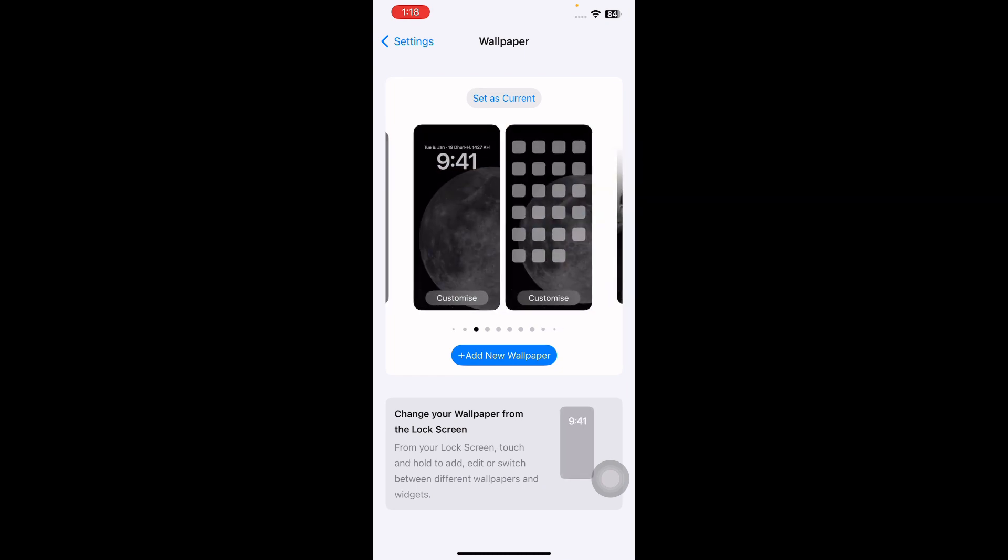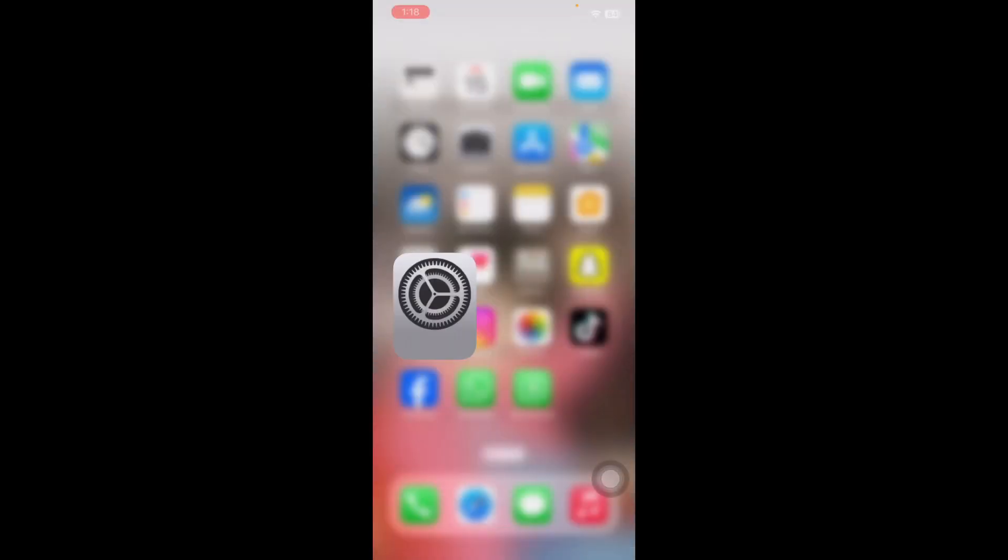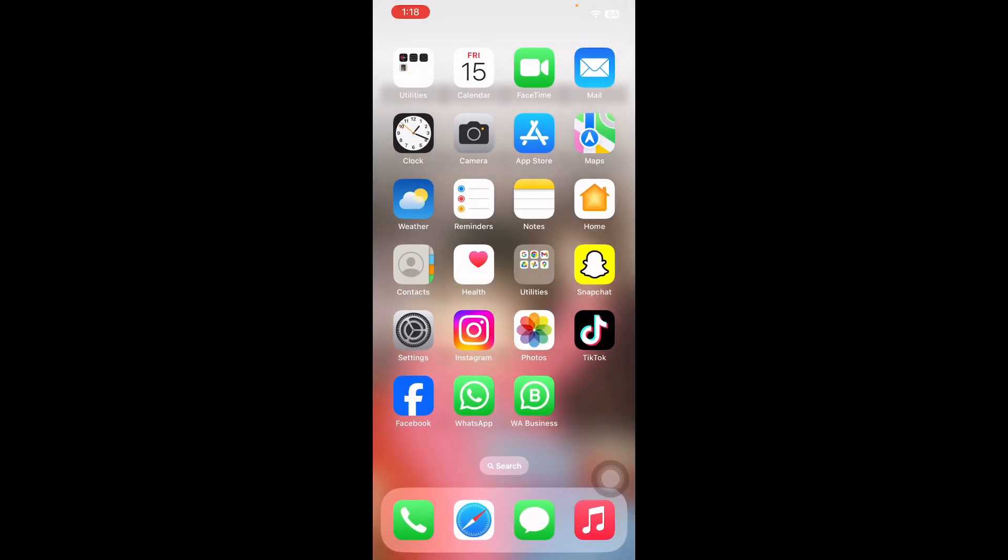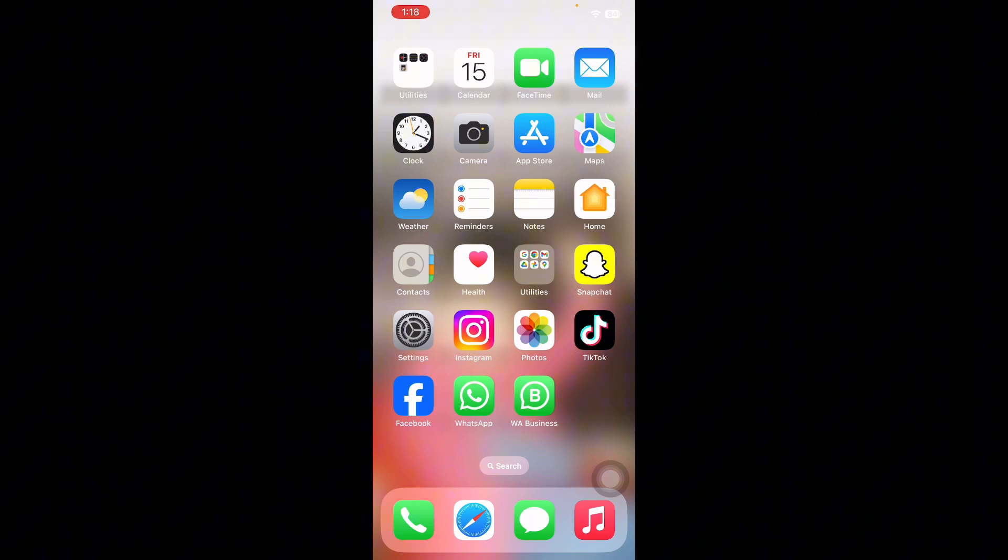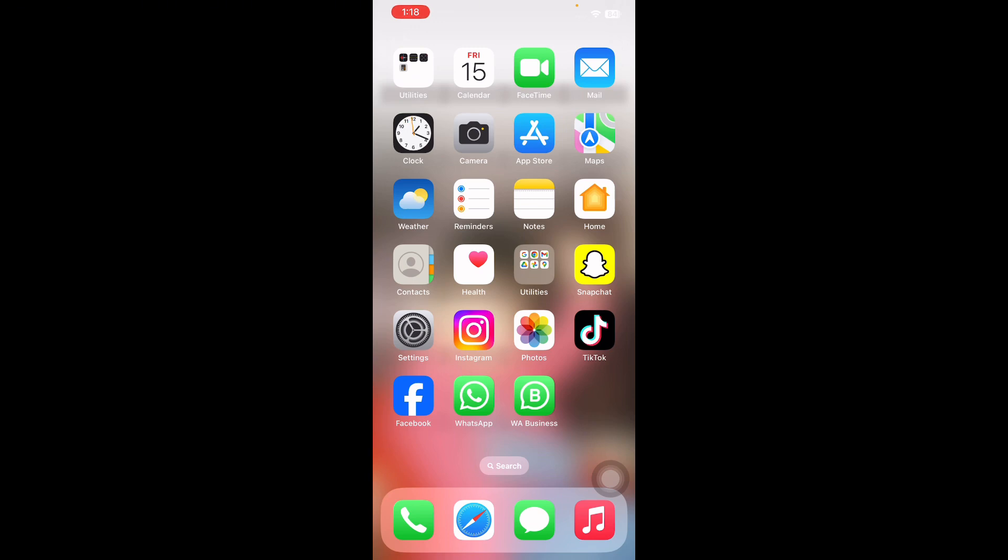I hope these solutions will fix your iPhone's blurry home screen. Also, let us know in the comments below if you have any questions. Thanks for watching, see you in the next video.